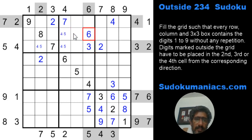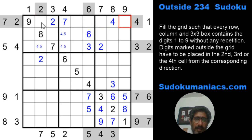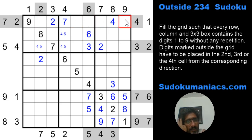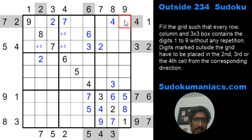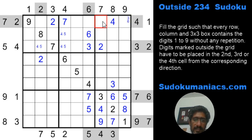The 3, 6, and 5 are locked here and cannot be in these two cells, so the 3, 5, and 6 have to be in these three cells — forming a triplet. With the 5 here, this arrangement has to be 3, 6, 5 in those three cells.